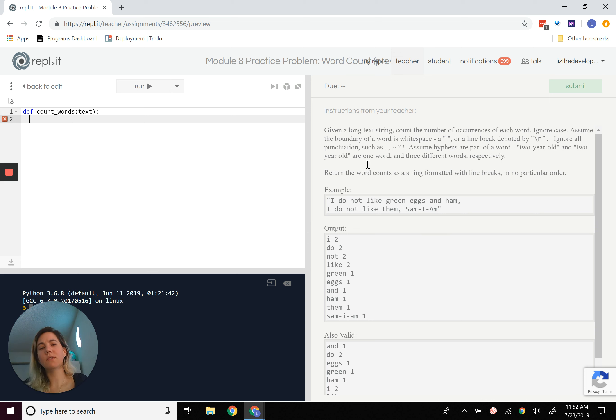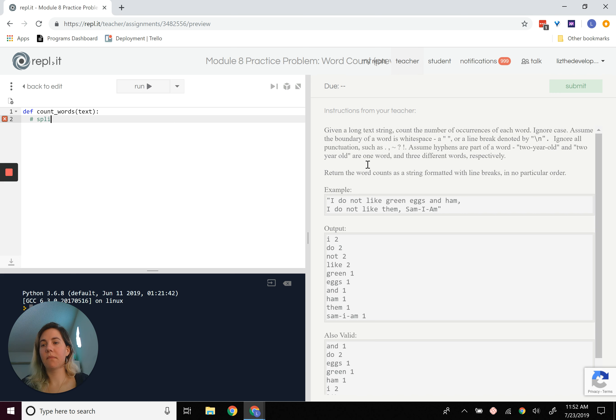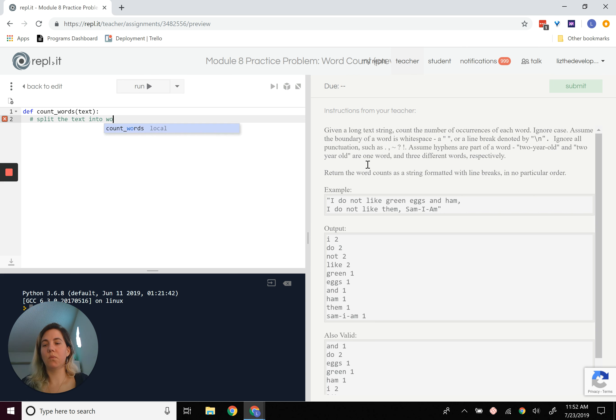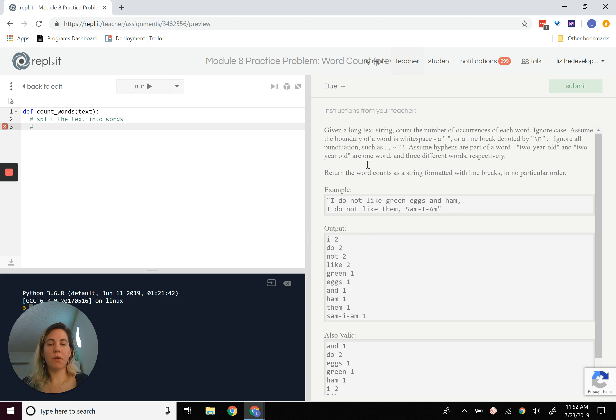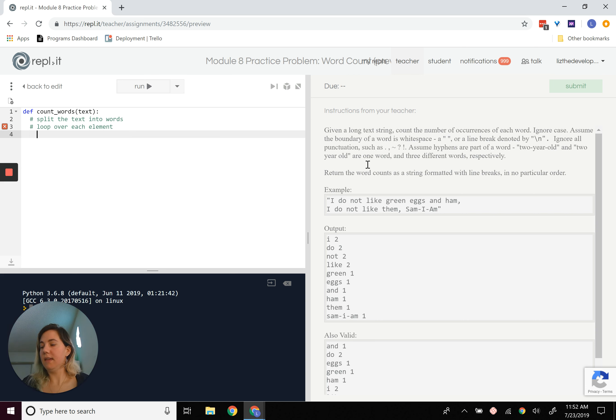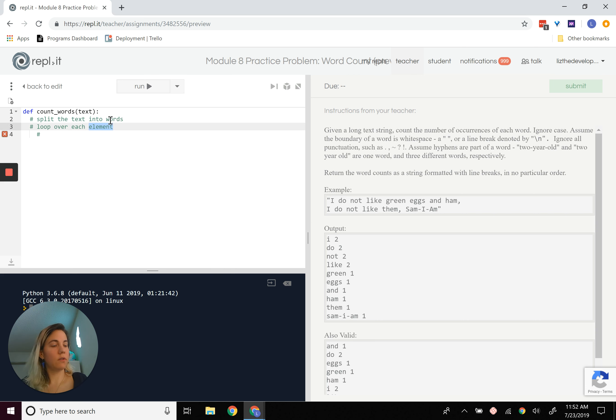So what we need to do is split the text into words, right? Into words. Then what we're going to do is loop over each element. And then in there, loop over each word.